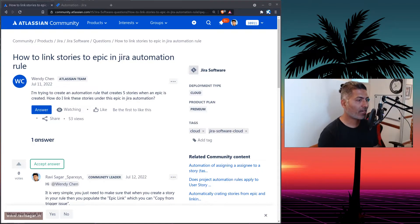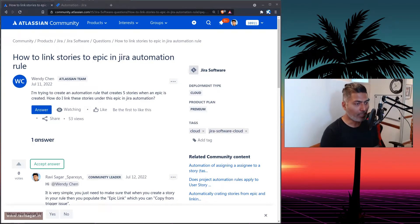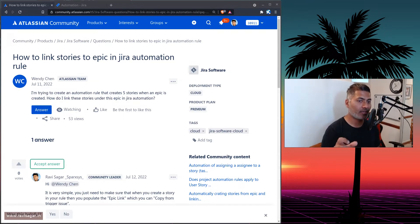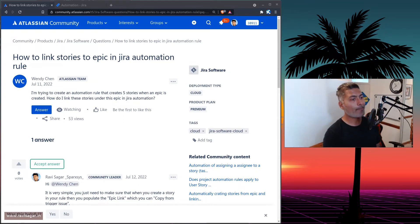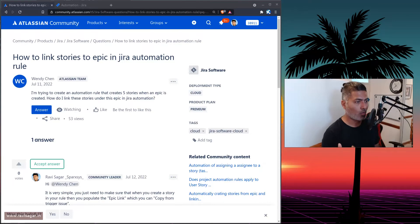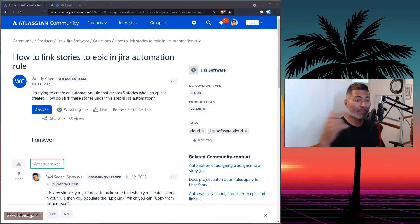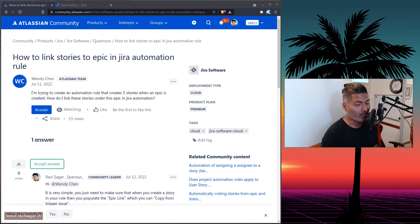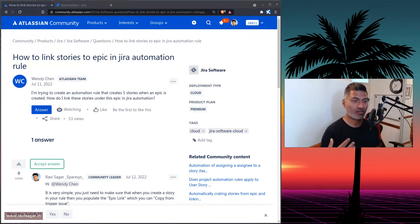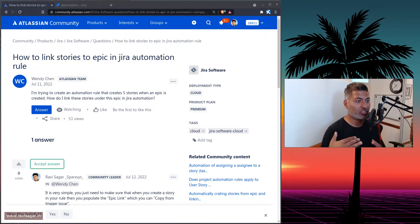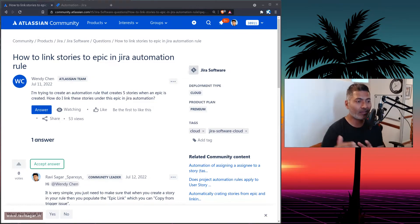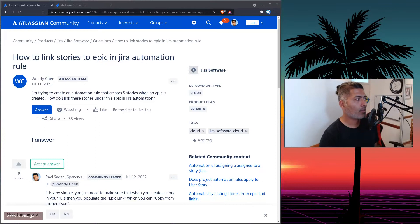But if you're trying to create, let's say a story, then you need to ensure that there is an epic link. Now, this epic link could be fetched from the epic that you just created. And that is something called the trigger issue, the issue which is triggering this rule.